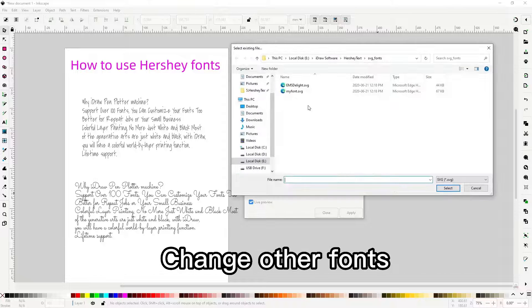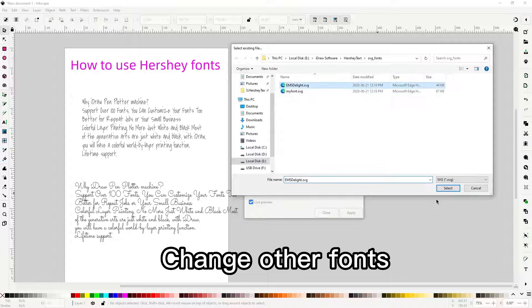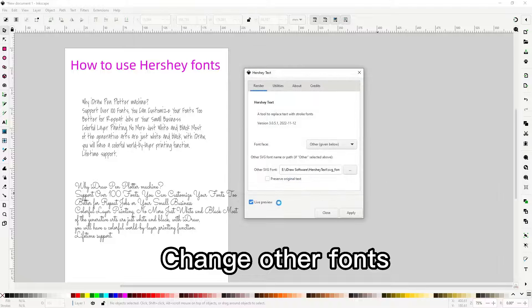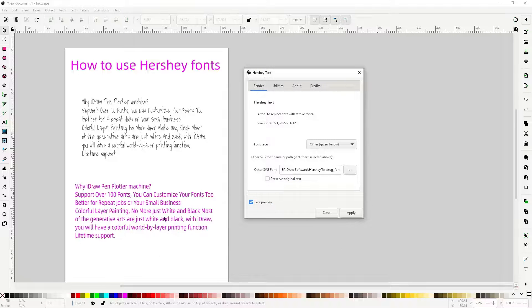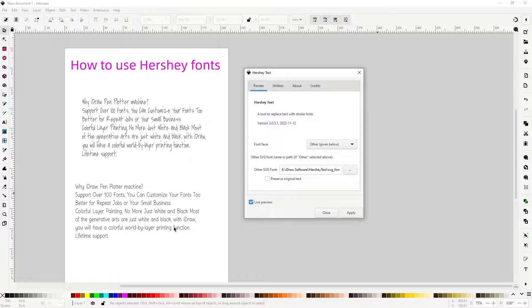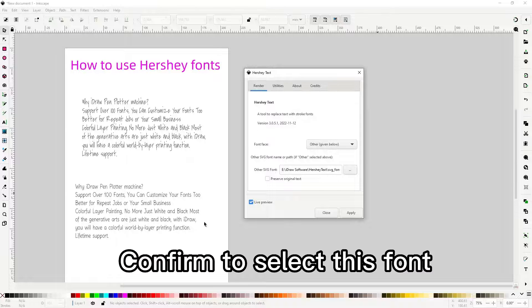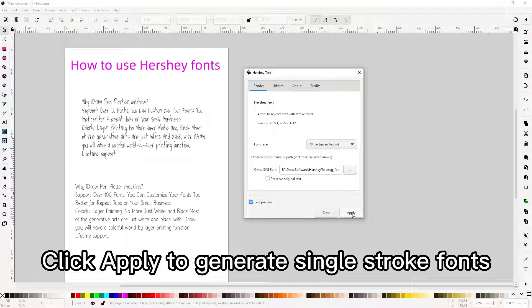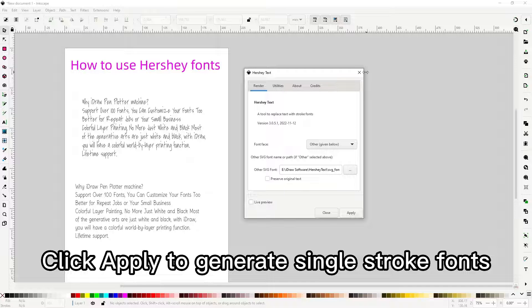Change other fonts. Confirm to select this font. Click apply to generate single stroke fonts.